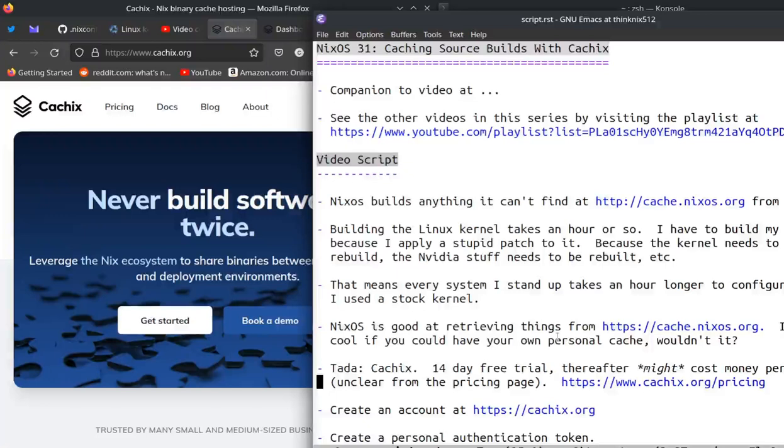We're 31 already. We're actually much older than that, but this is NixOS number 31, caching source builds with CacheX.